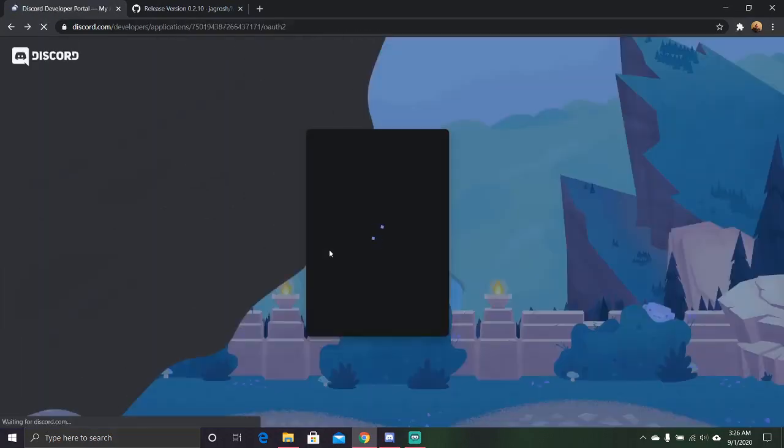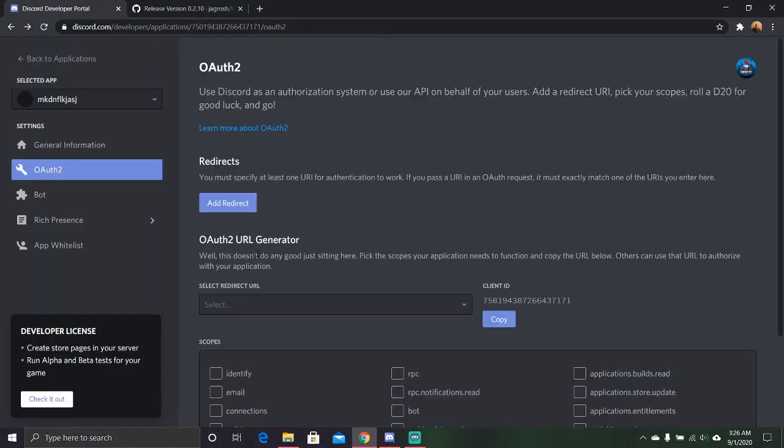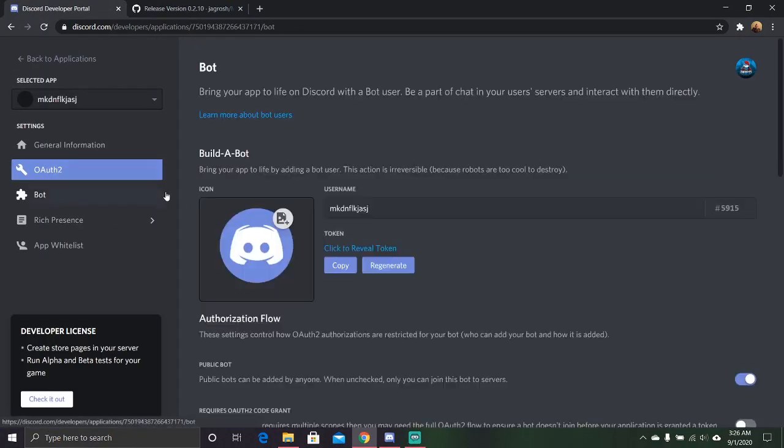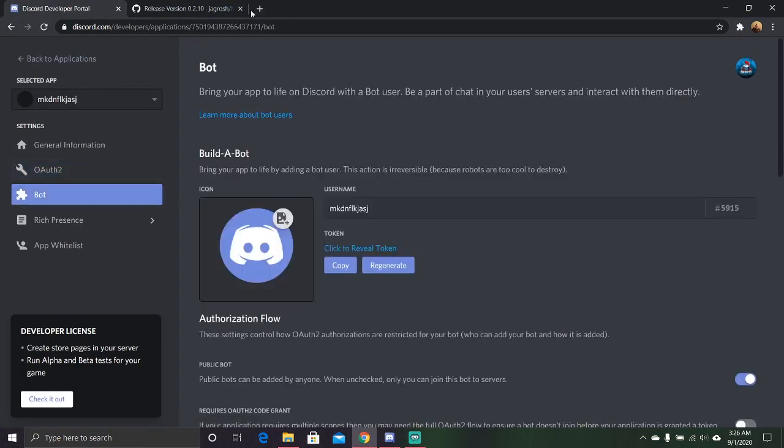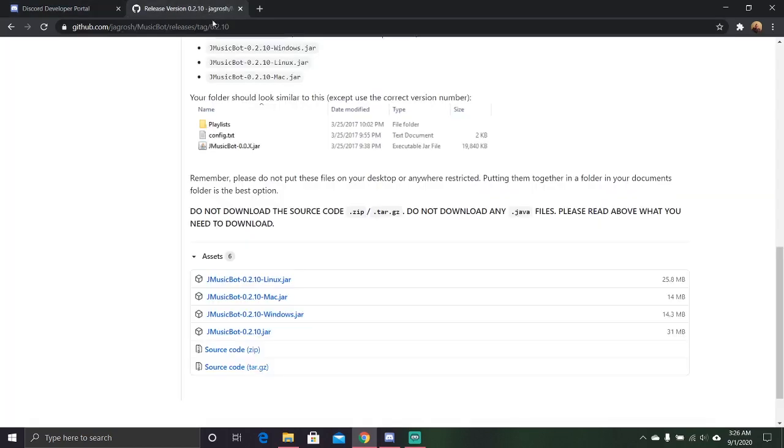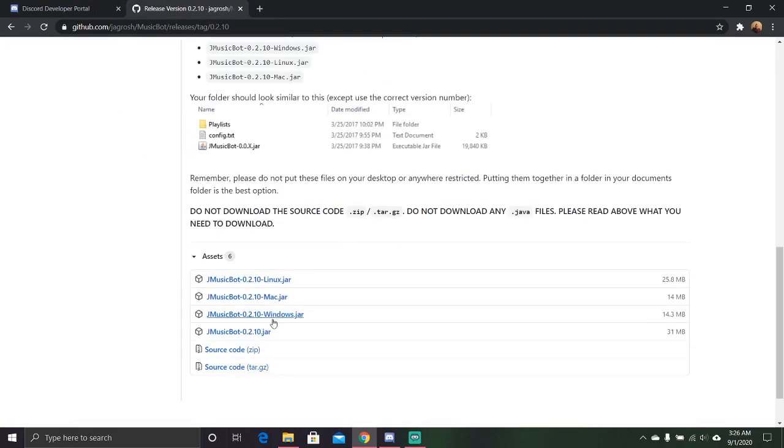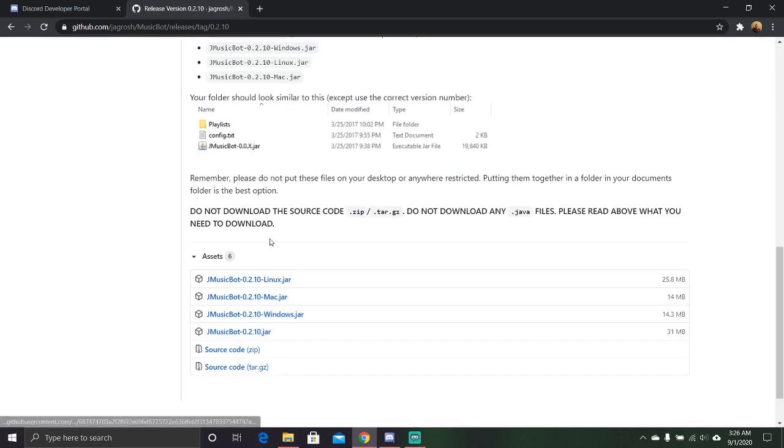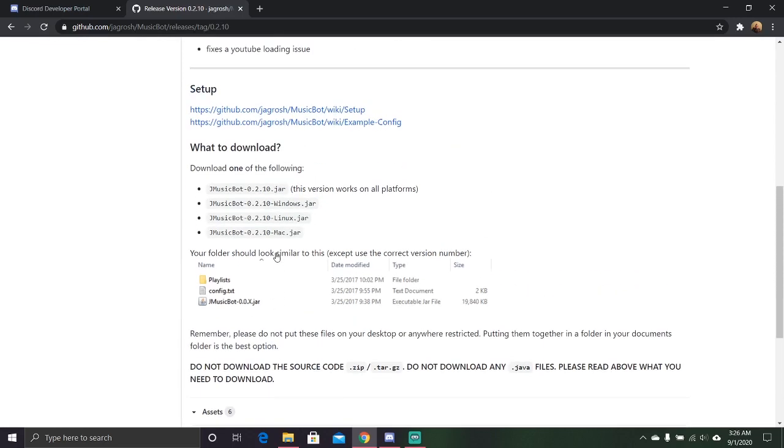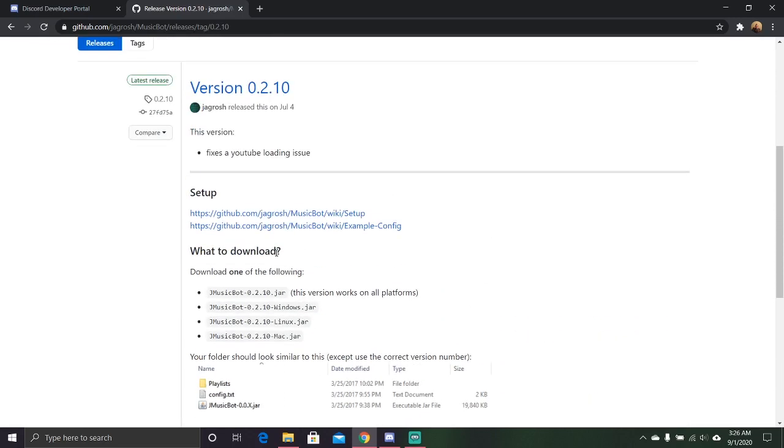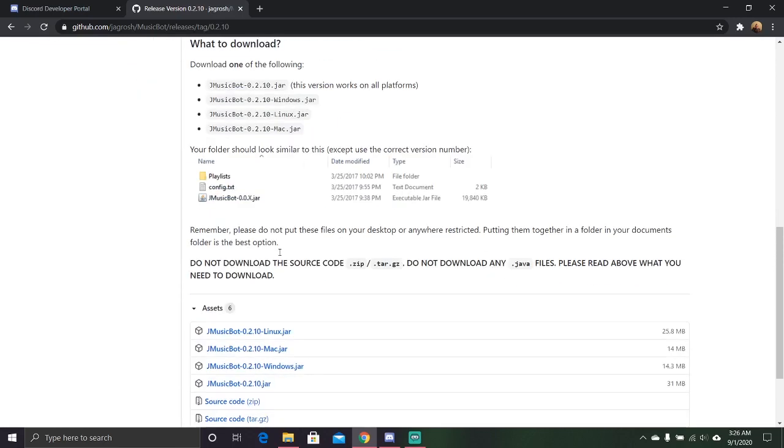But you're going to want to go back, go to bot. But here's where we're going to get the bot. It's called the JMusicBot. And you can go, this completely depends on the version of what operating system you run.